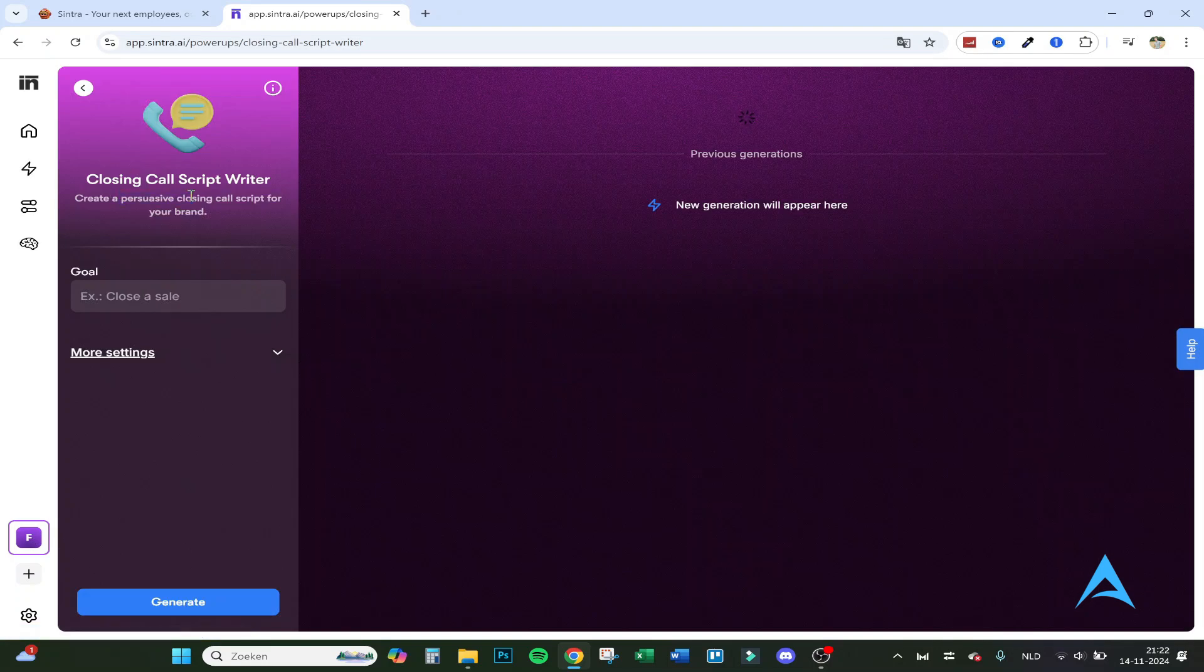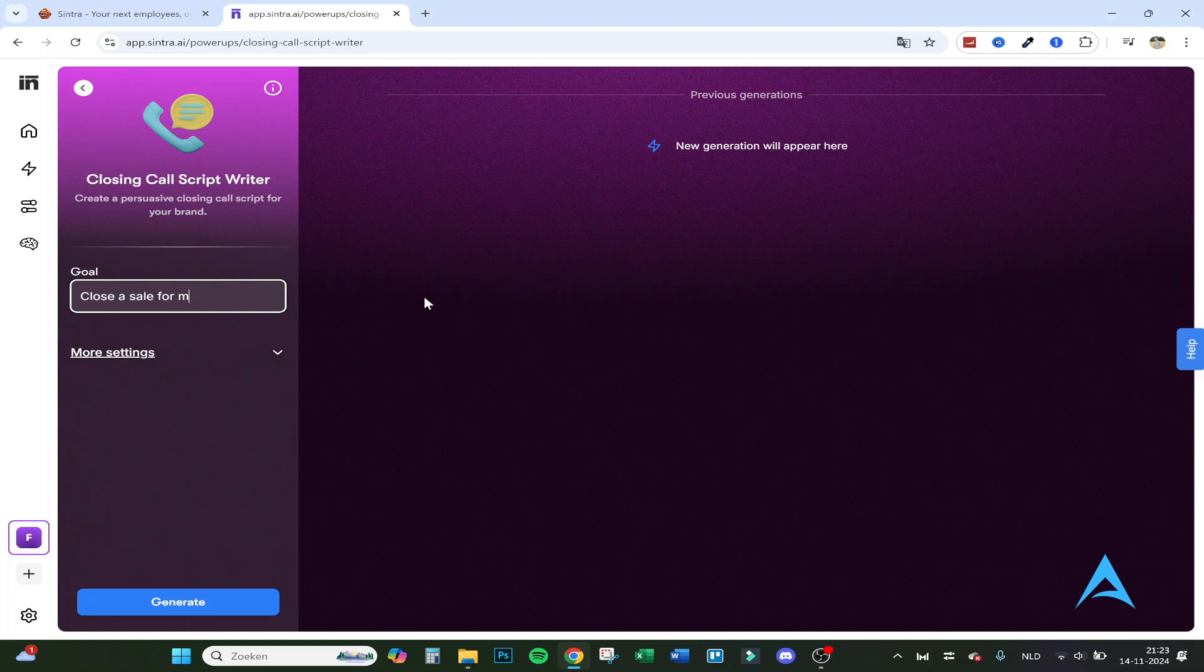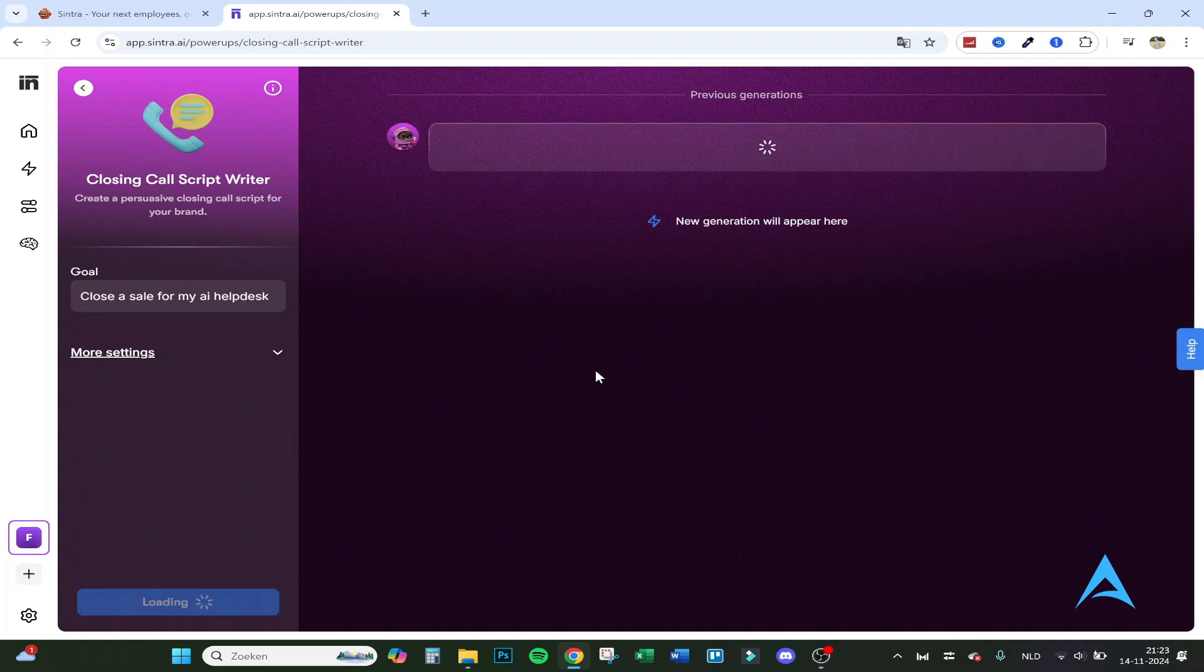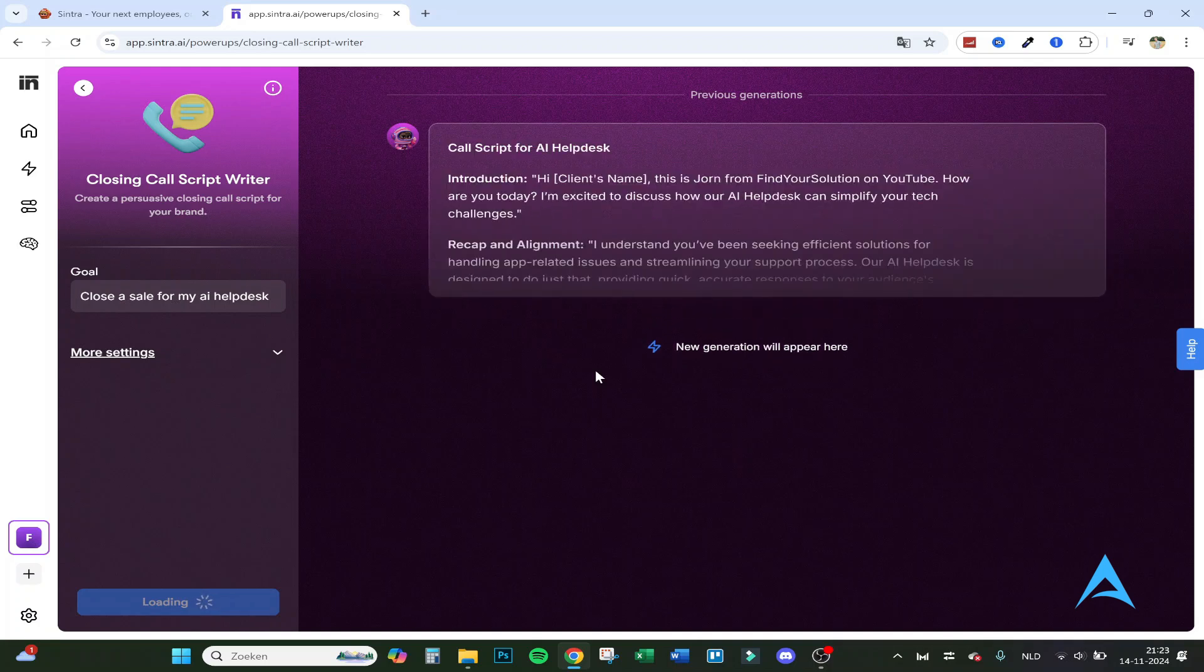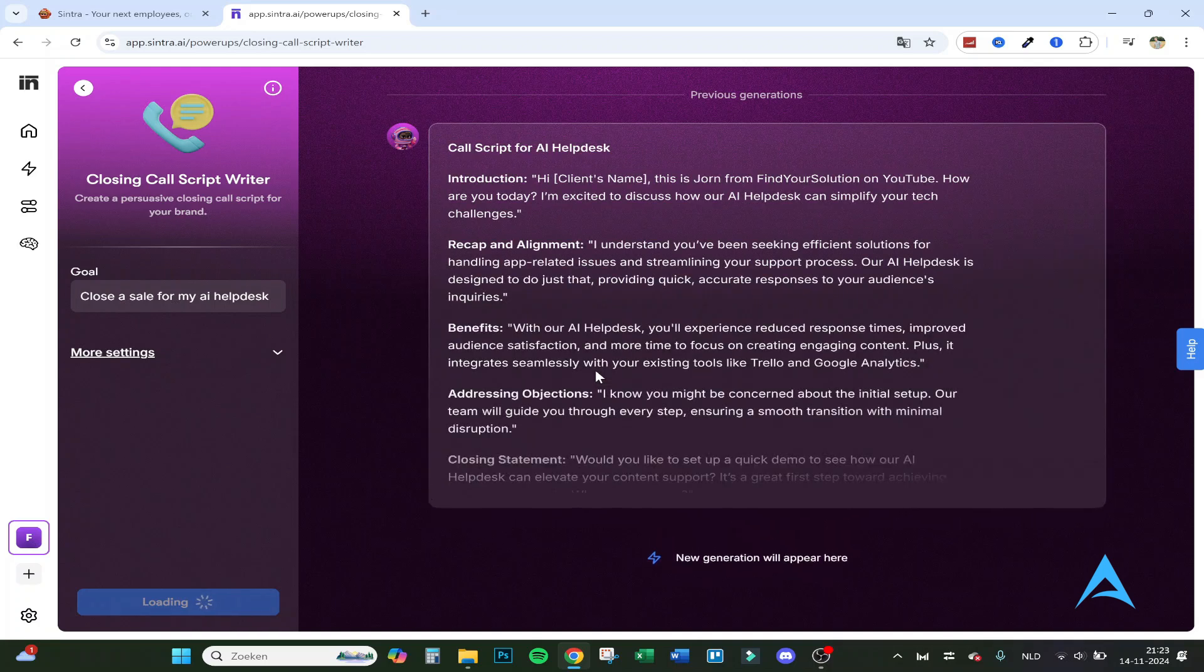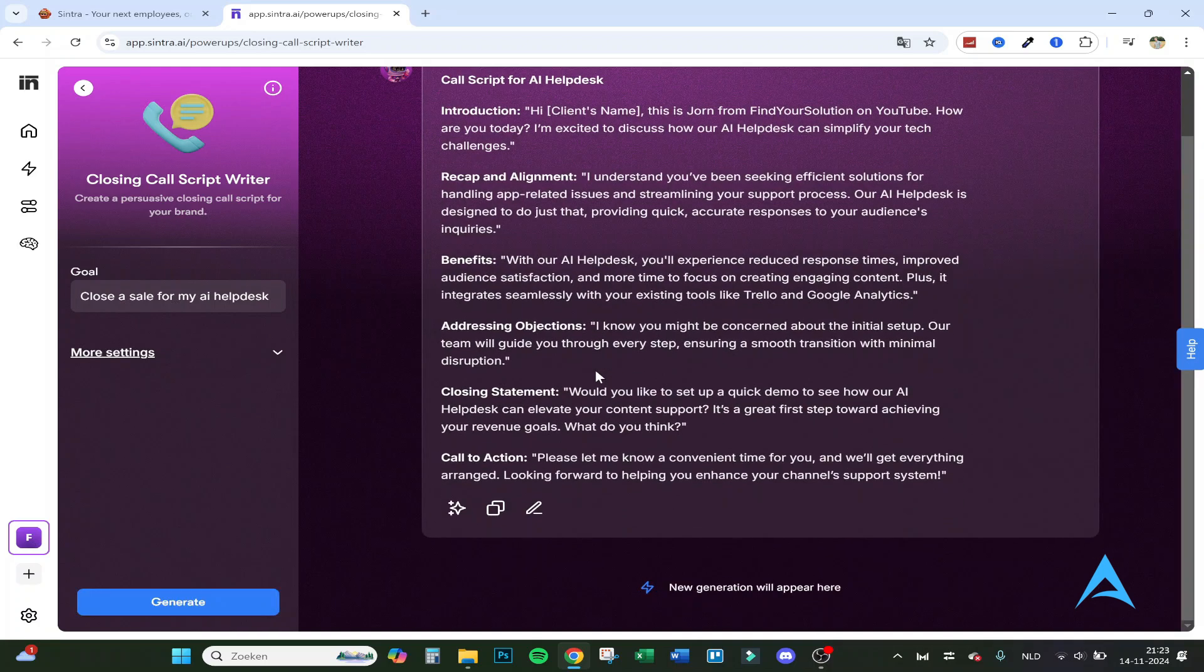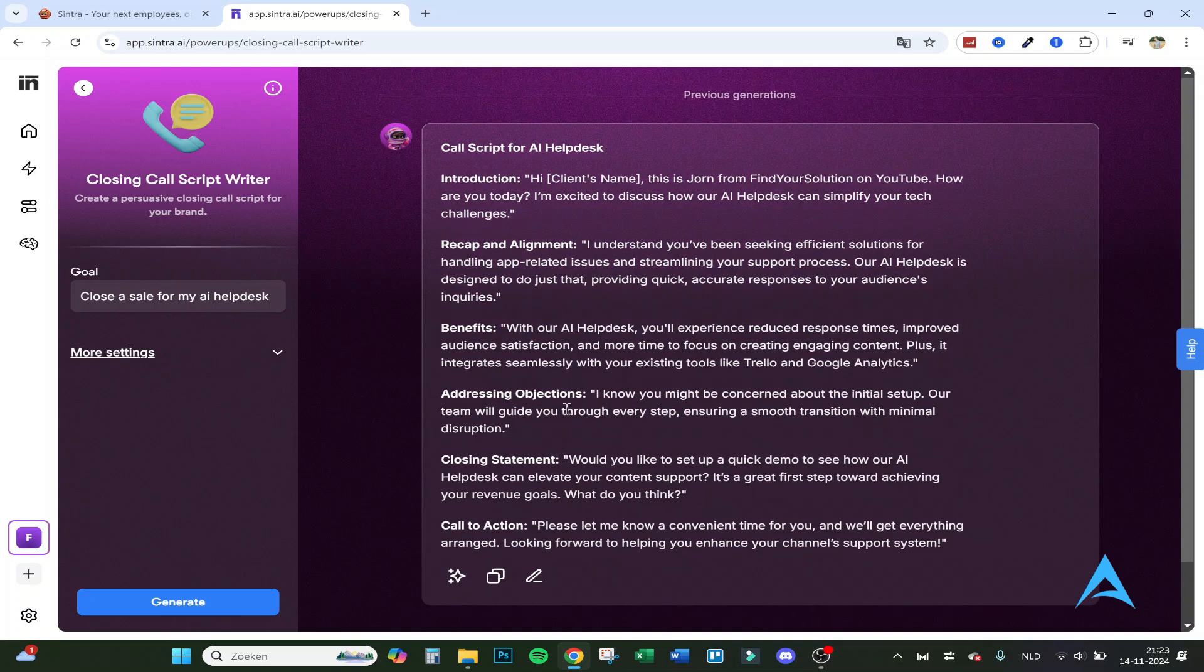Closing call script writer, create a closing call script for your brand. Close deal for my AI helpdesk, for example. Click on generate, and here it goes, it's actually really fast at the moment. So that's what I like about it. Introduction: this is on my YouTube, how are you today? I'm excited to discuss how our AI helpdesk can simplify your tech challenges. So these are the benefits, closing statements, etc. So that's the call script for AI helpdesk.